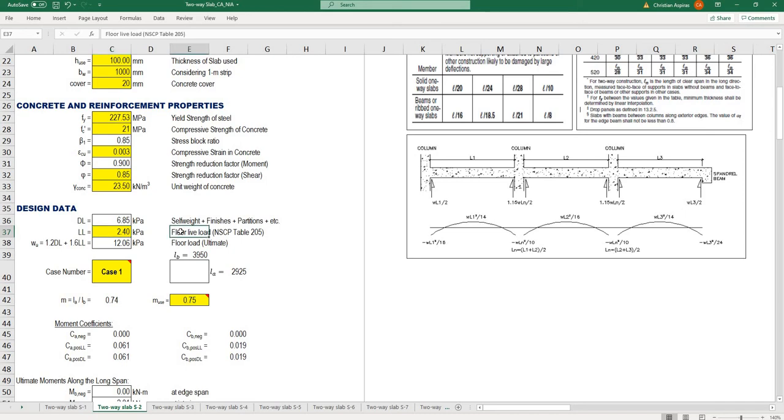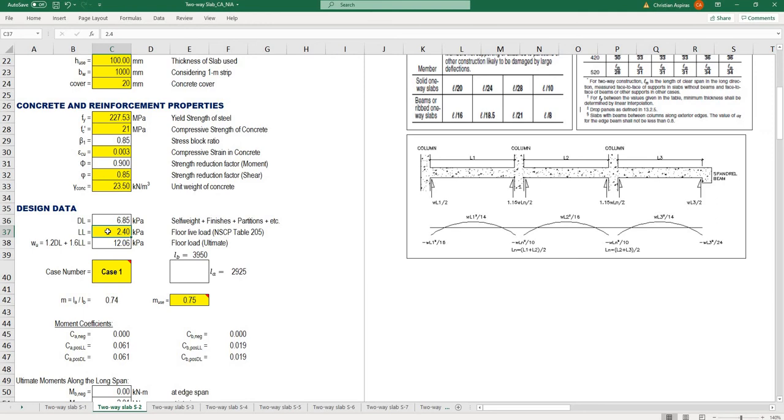For live load, you can refer to table 205 of the National Structural Code of the Philippines (NSCP 2015). Basic floor load for residential use is around 1.9 kilopascals. In this case for office use, I inputted 2.4 kilopascals.